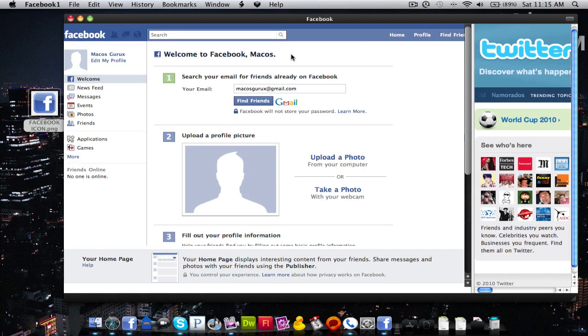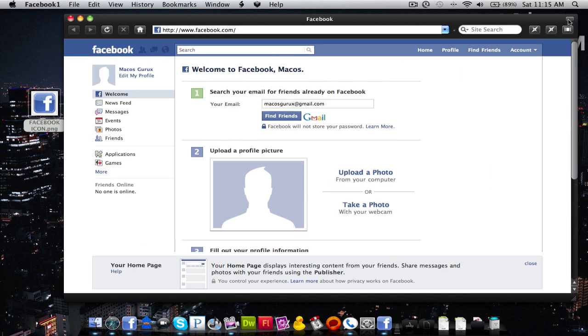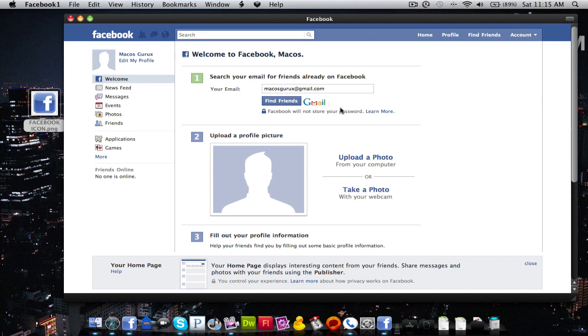So that's how you make a Facebook app slash a Twitter if you'd like to just turn that off if you don't like it. So thanks for watching guys comment subscribe and check out my other fluid apps that I'm going to be making.